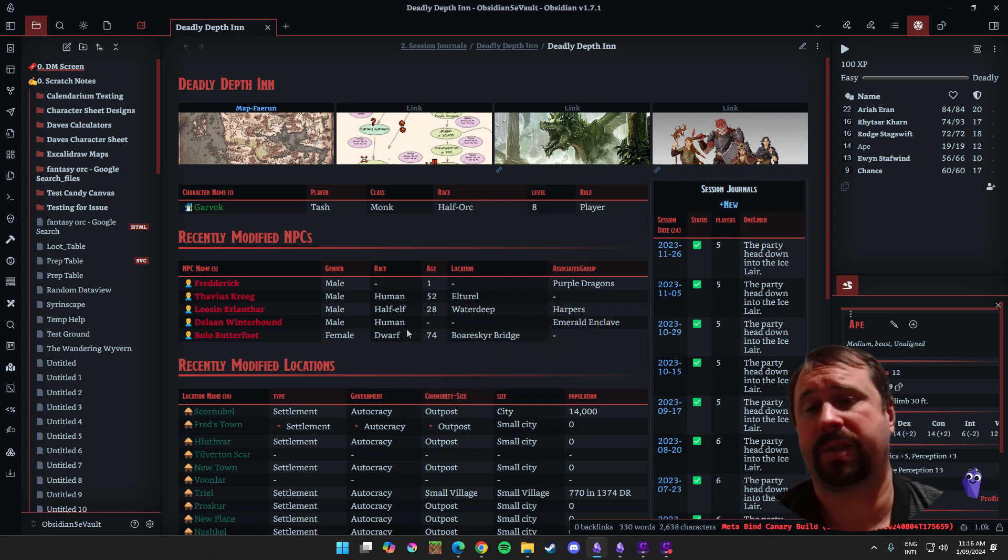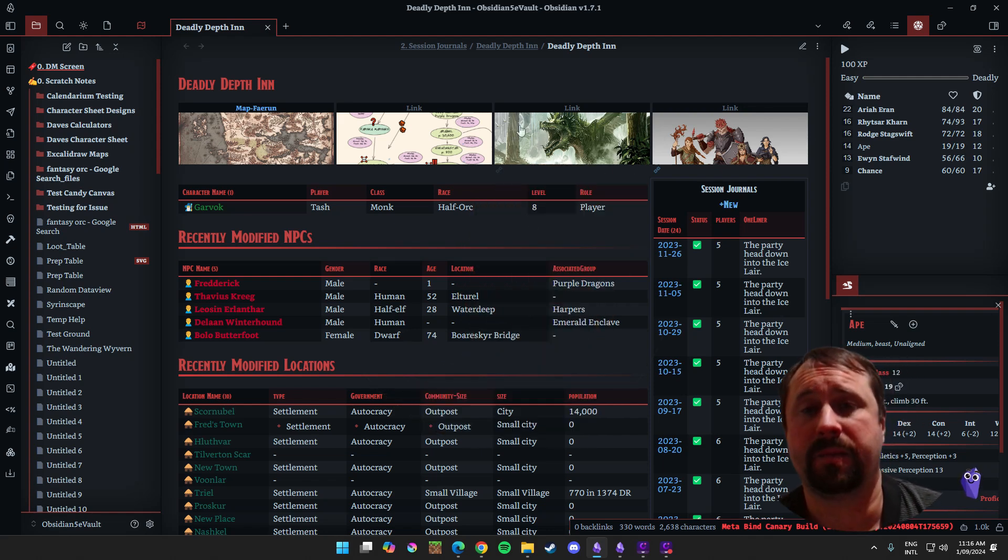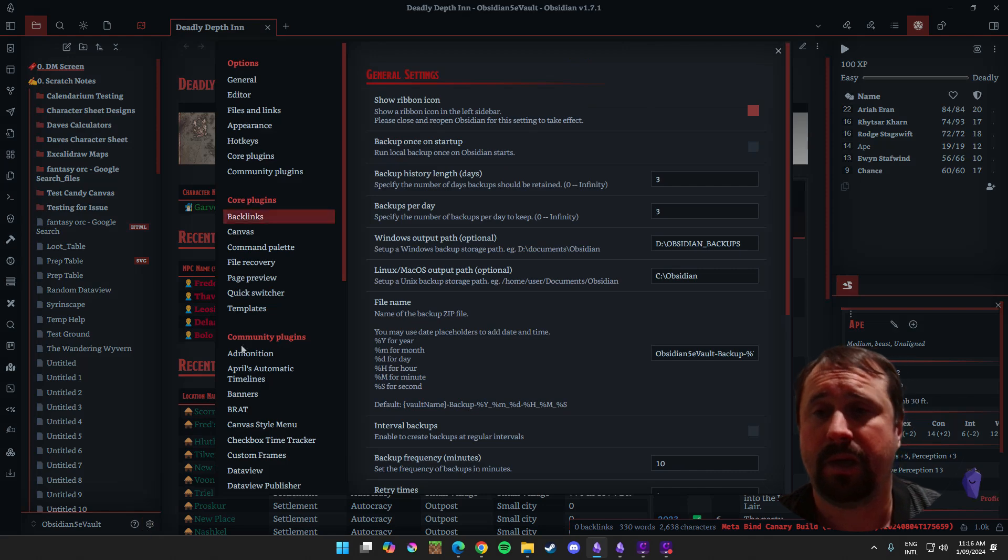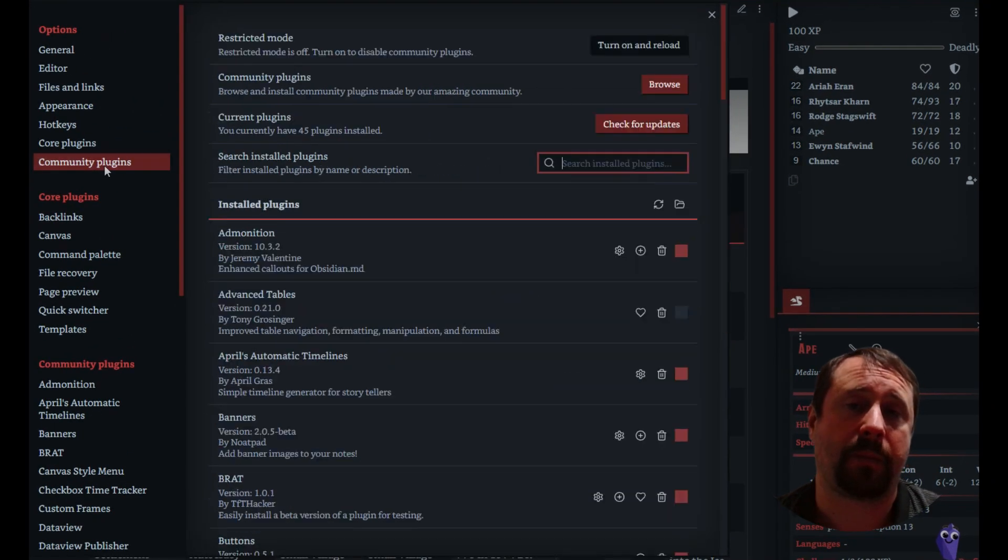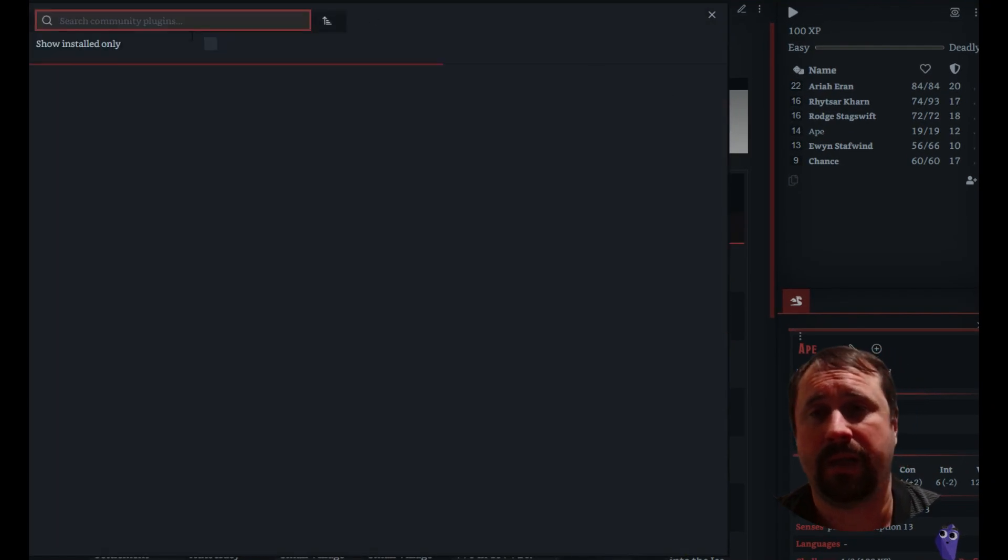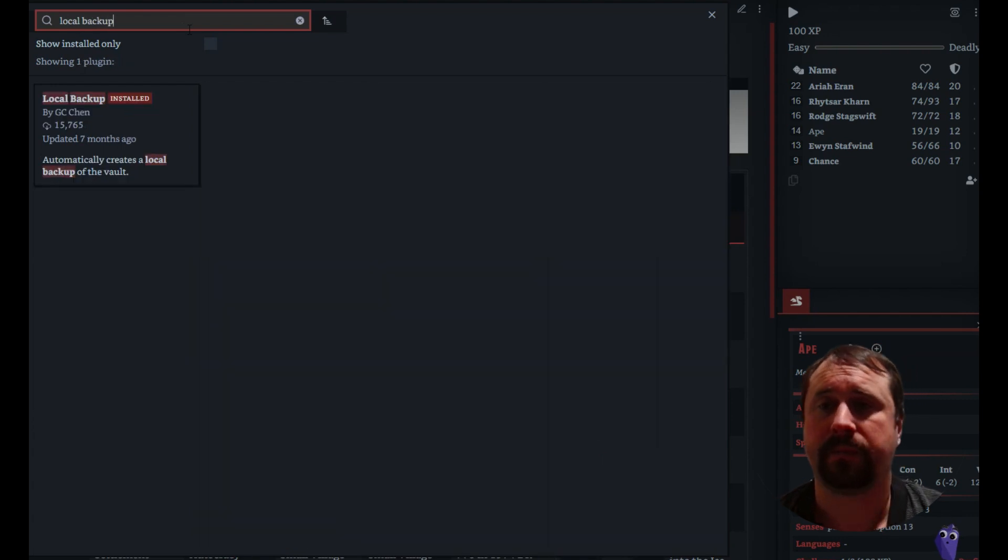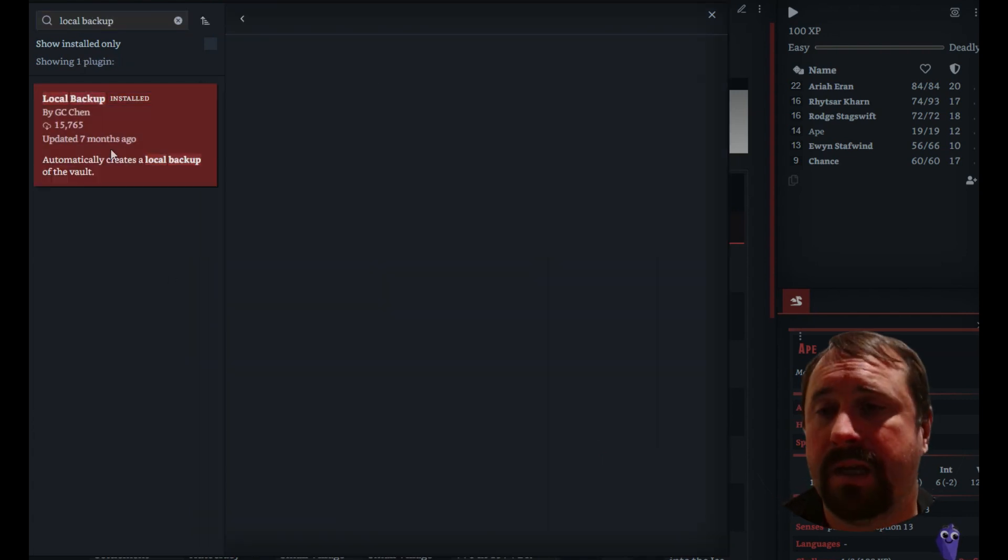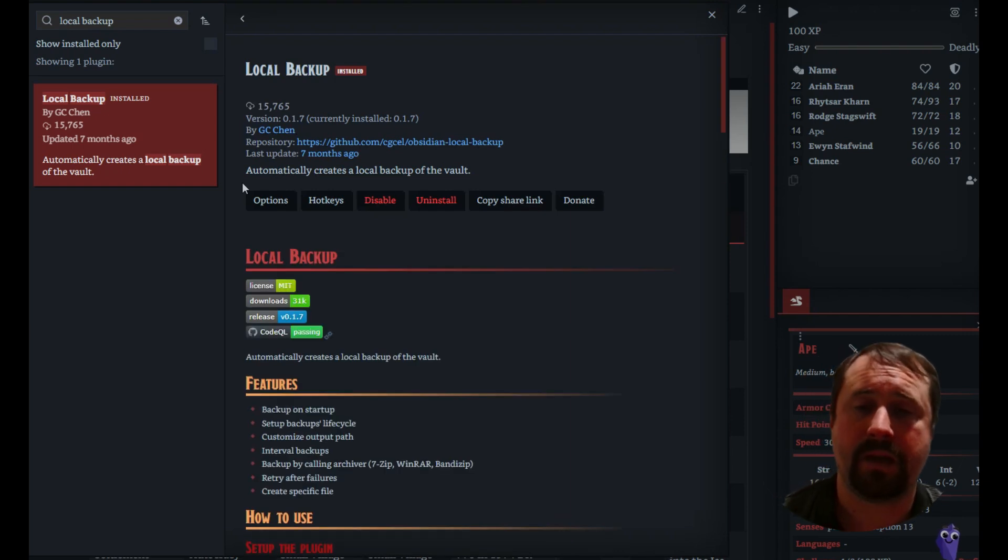Alright, so first things first, let's do the install and setup. So we're going to go down to settings. We're going to come to community plugins. We're going to do a browse, and we're going to type local backup.